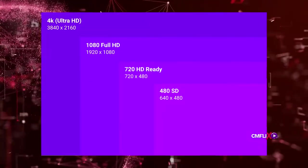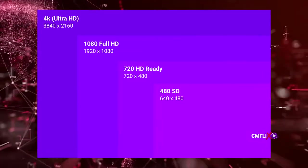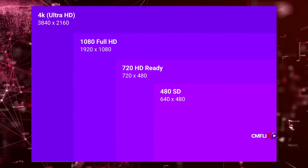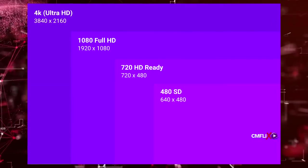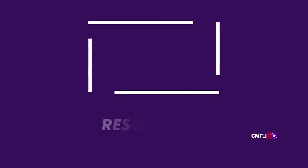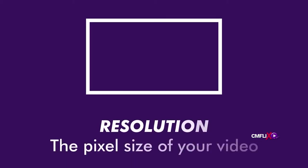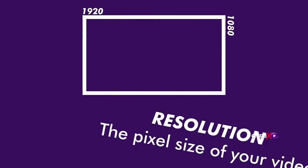Most video streams on CMFlix have a resolution of 480, 720, 1080, or 4K. A higher resolution makes images sharper and may be necessary to have a quality viewing experience on larger displays.